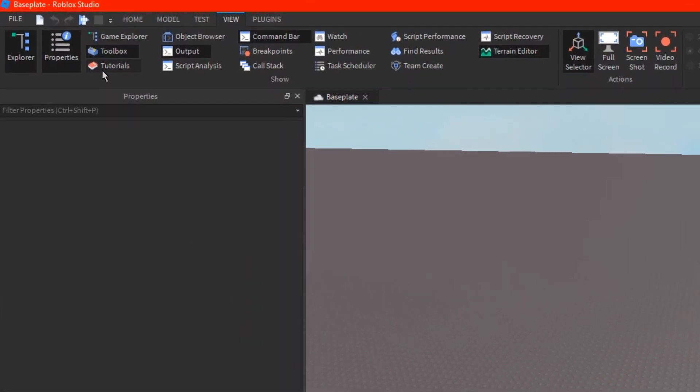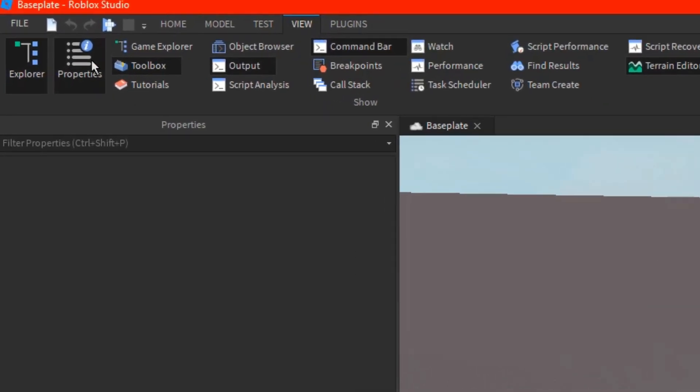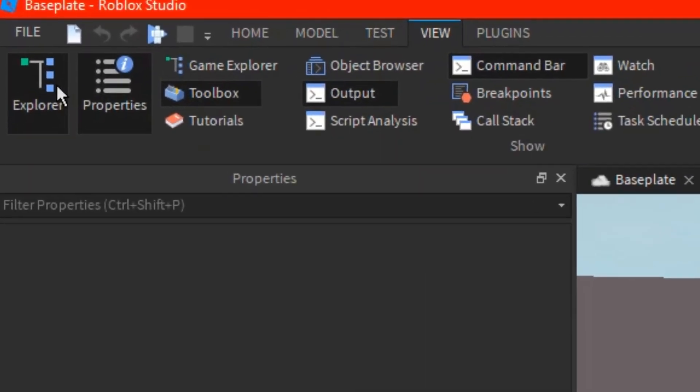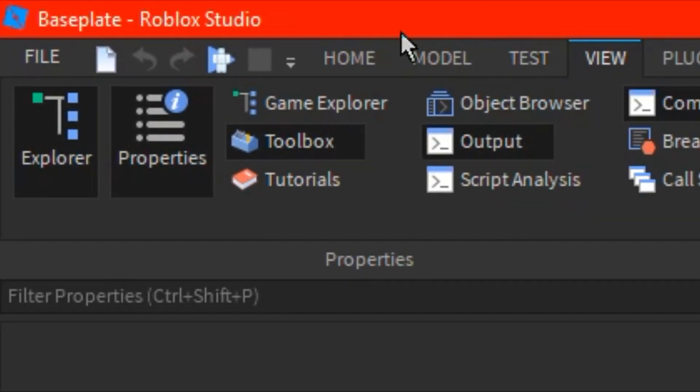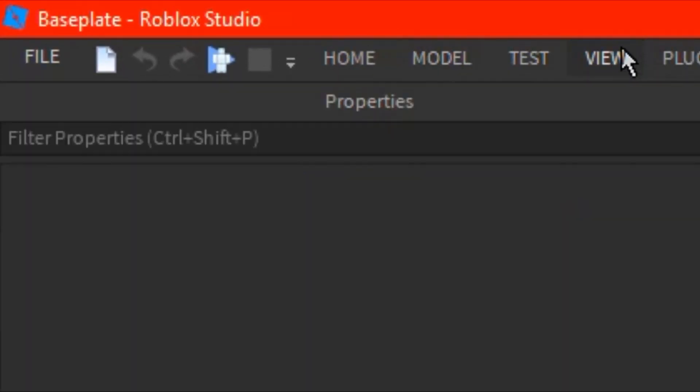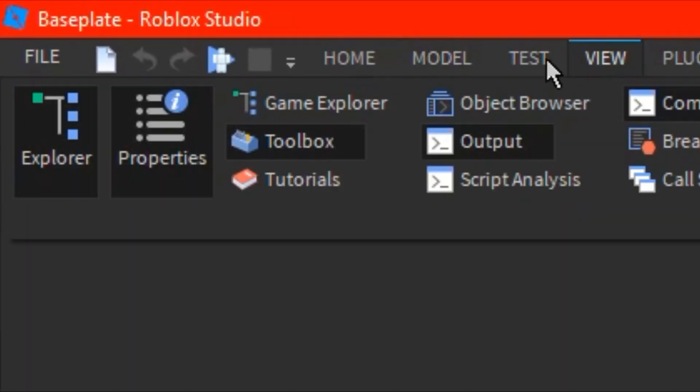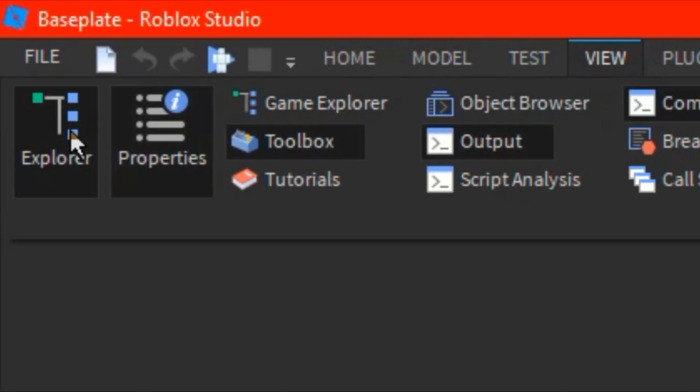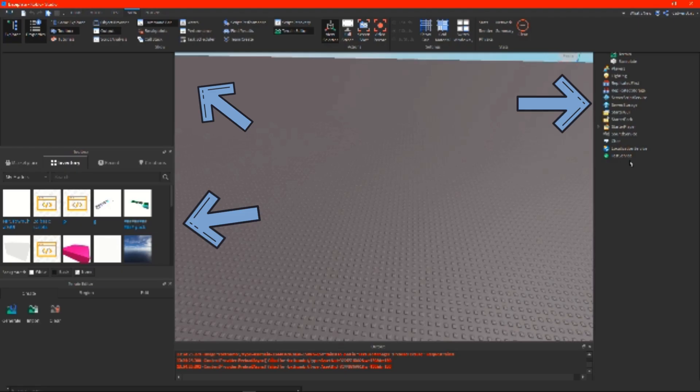You're going to have to open the toolbox, properties, and Explorer. Just go to view up here, then click on toolbox, properties, and Explorer, and then it will be open here.